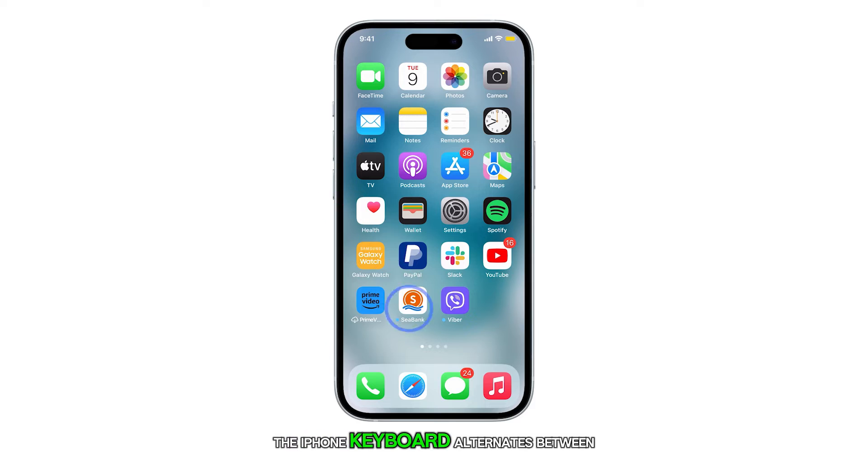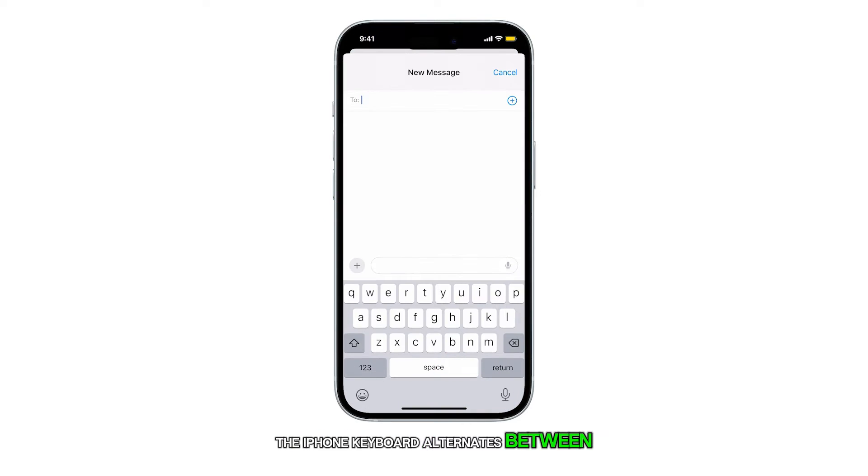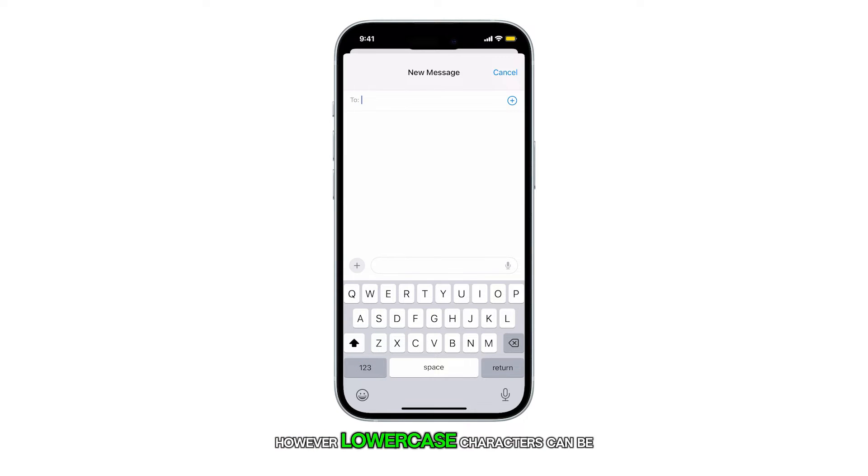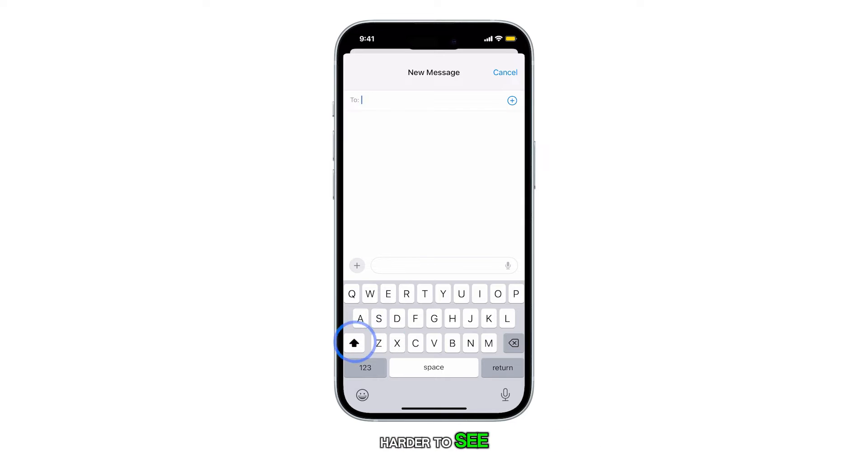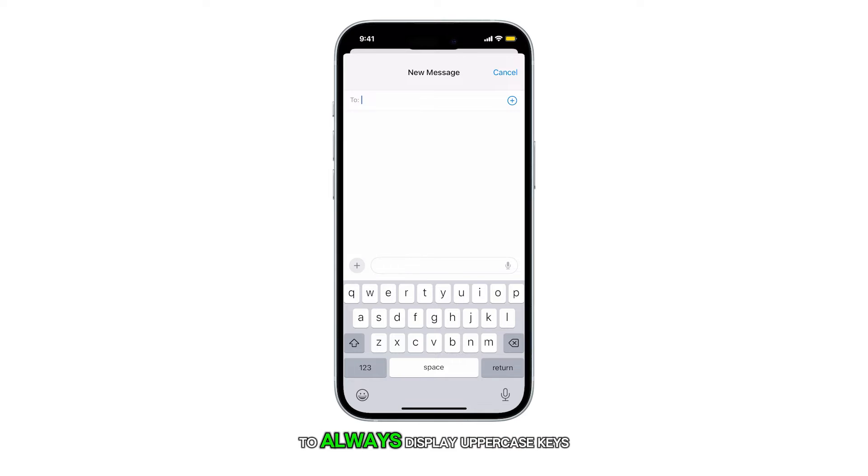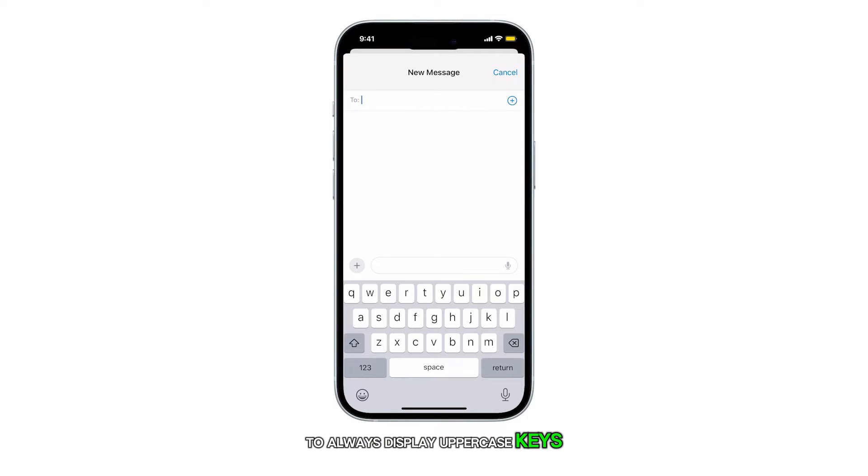The iPhone keyboard alternates between lowercase and uppercase letters, depending on the shift setting. However, lowercase characters can be harder to see. To make each key easier to identify, you can set your iPhone to always display uppercase keys, similar to a physical keyboard with all keys printed in capital letters.